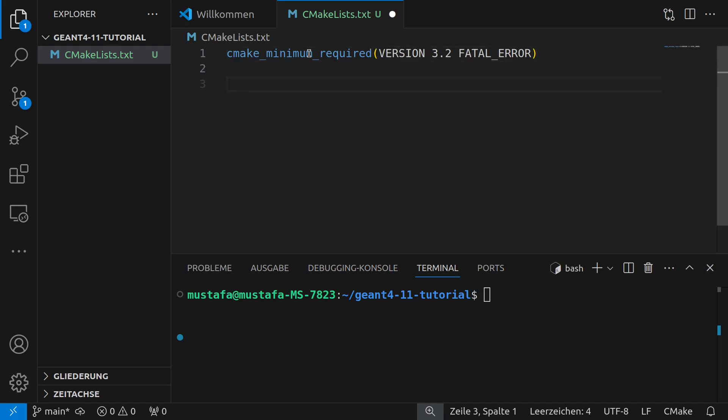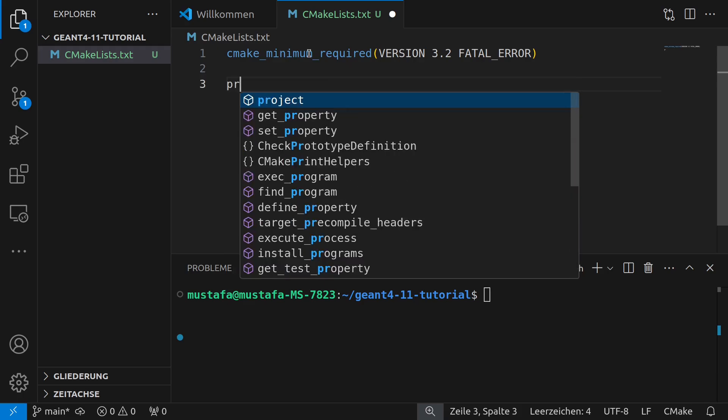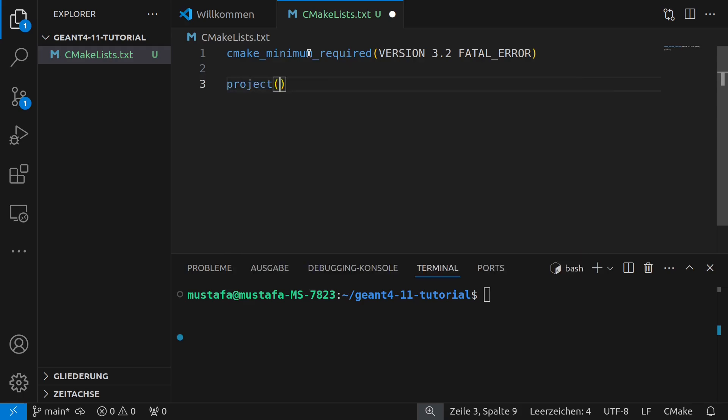So now the next thing would be that we have to give a project name. So in this case I will call it tutorial. Of course you can give any name but of course it should match with the thing which you want to simulate at the end.